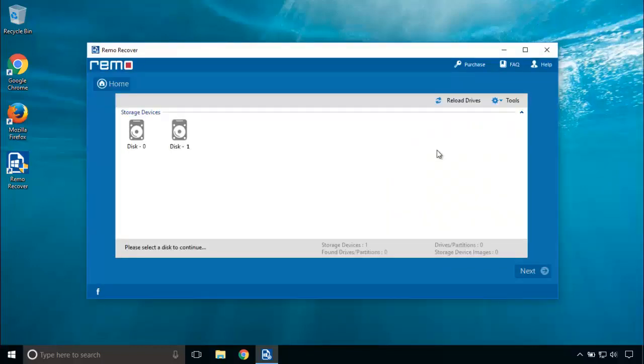Disk 0 is the one in which MBR is corrupted. Disk 1 is my current laptop's disk. So I choose disk 0. Click on next.